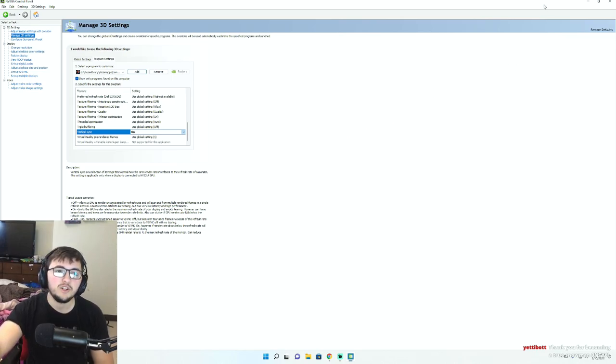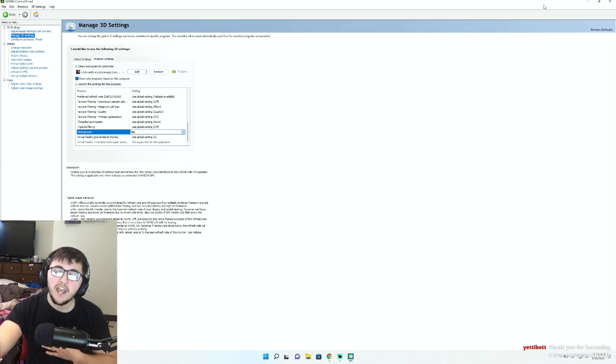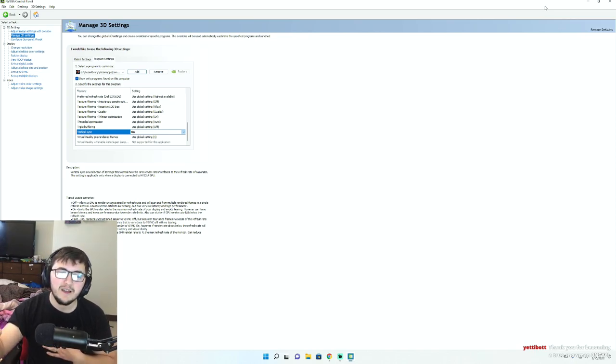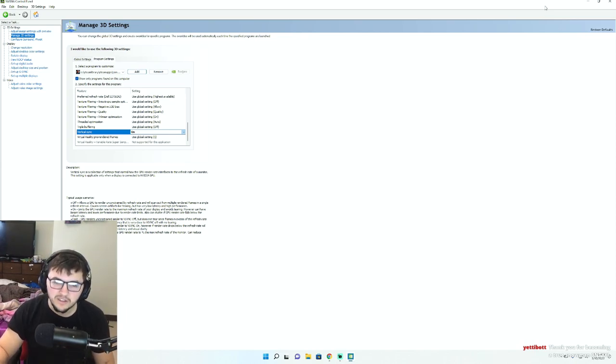If this video helped, be sure to like and sub to my channel. It helps out a whole lot. We just got monetized here. Thank you guys all so much. We'll see you next time.